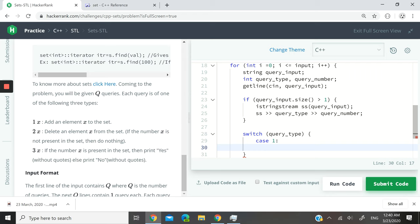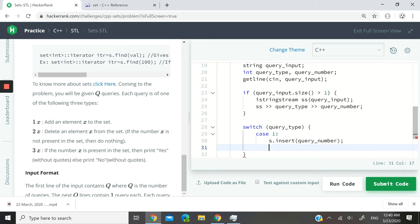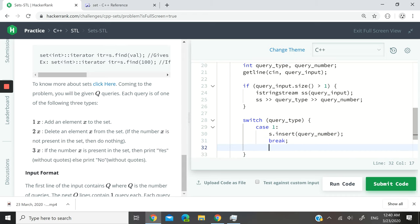So case 1: I'm gonna insert the query_number inside the set. Then I need to add a break statement so that it doesn't run the rest of that condition if the query_type is one.